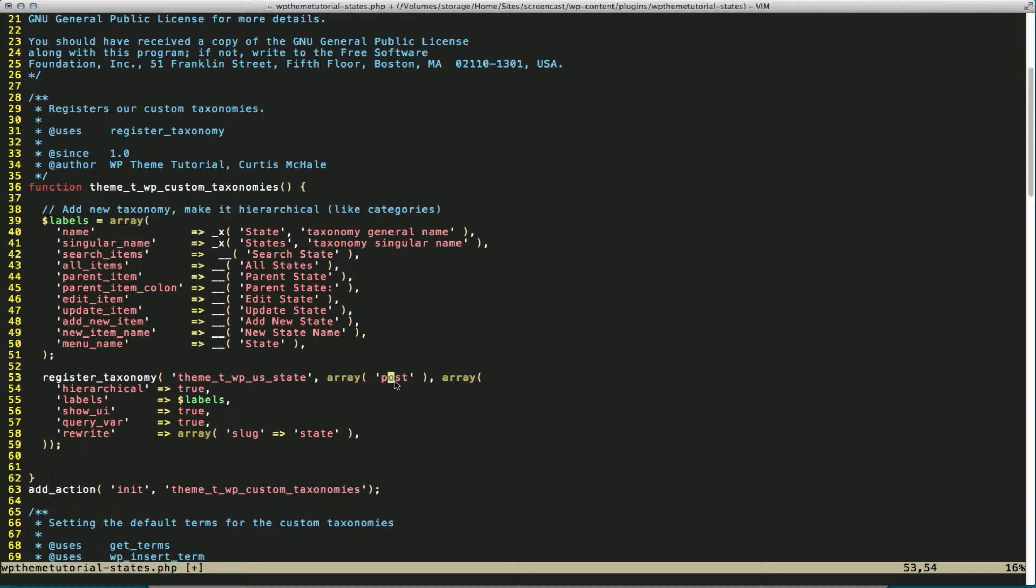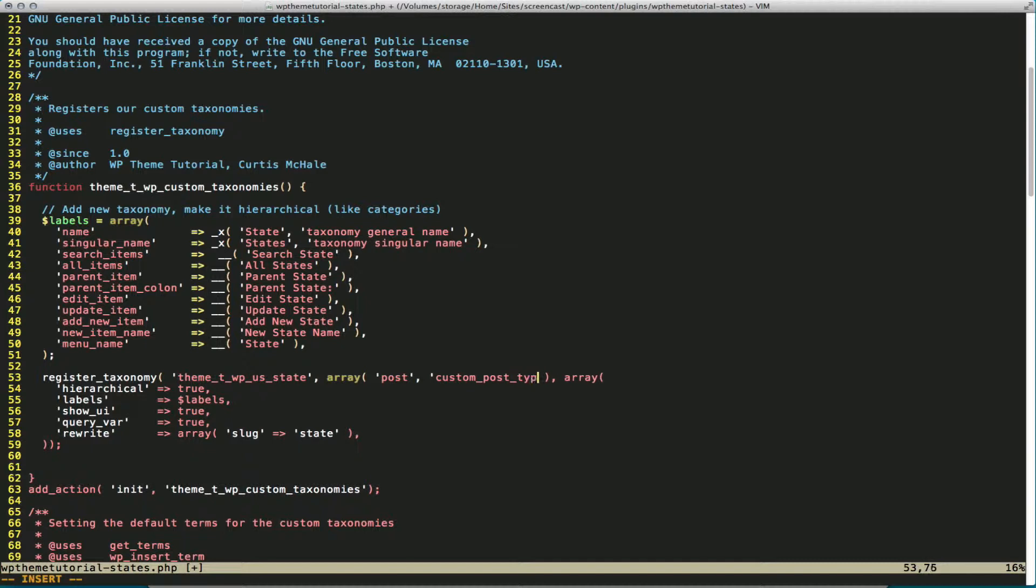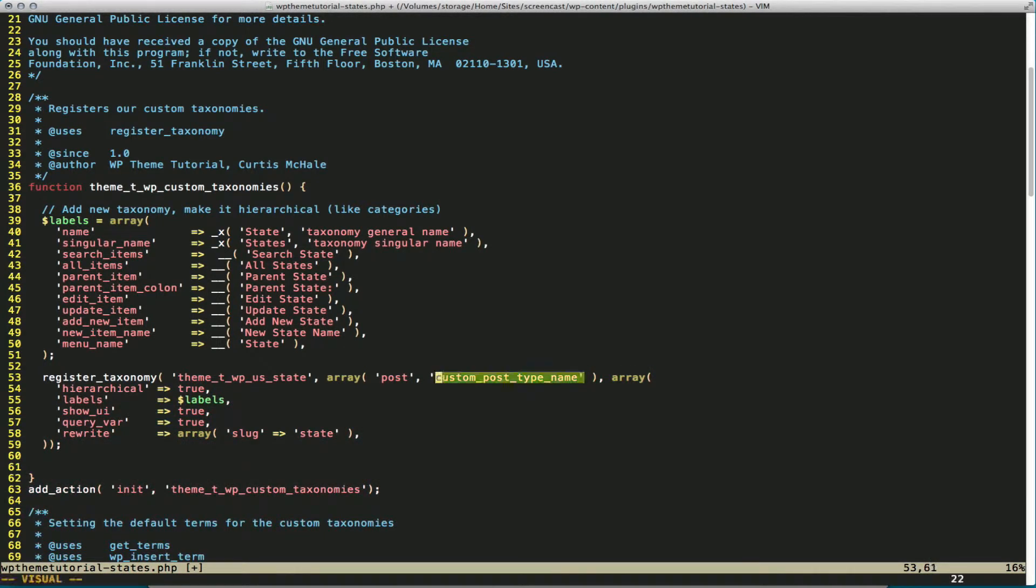If we wanted to have a custom post type here, then we would do like that. And that would register for both post types.